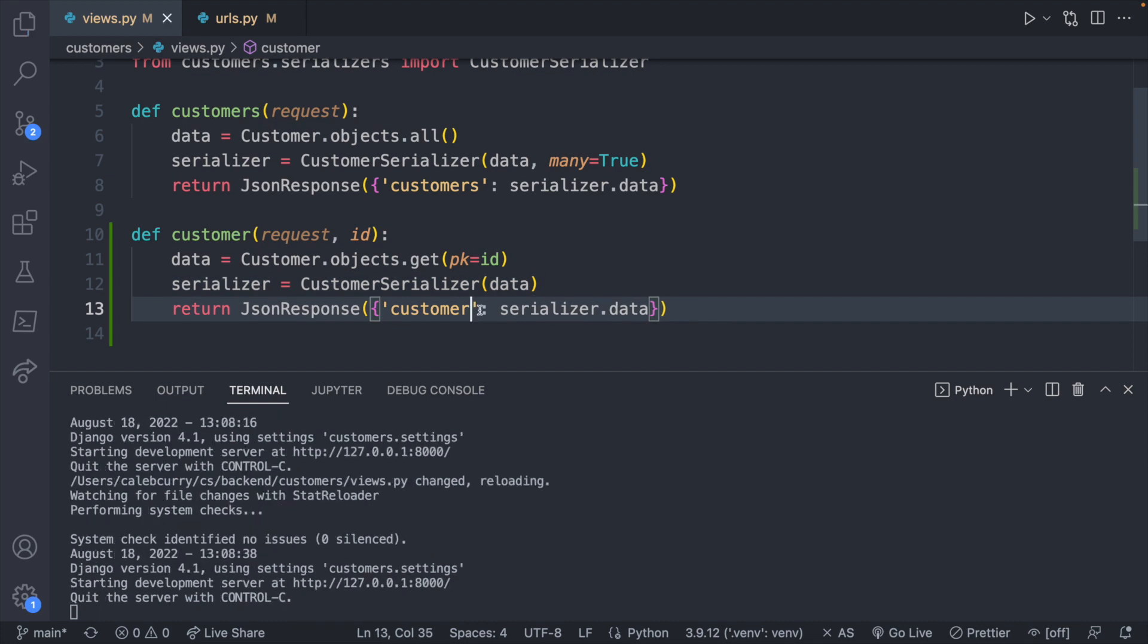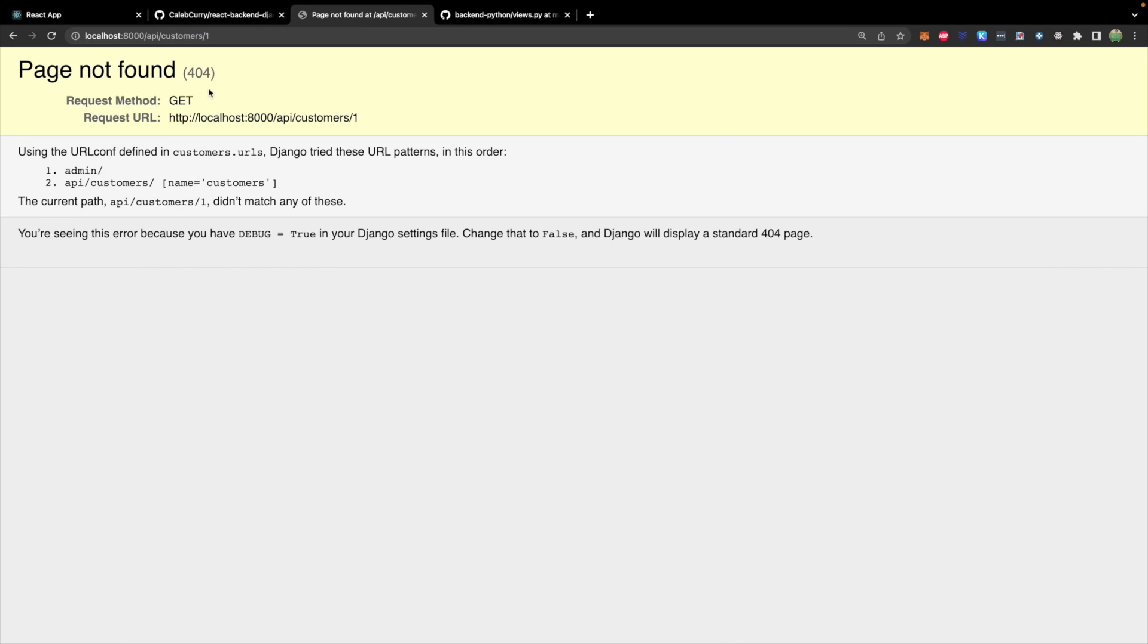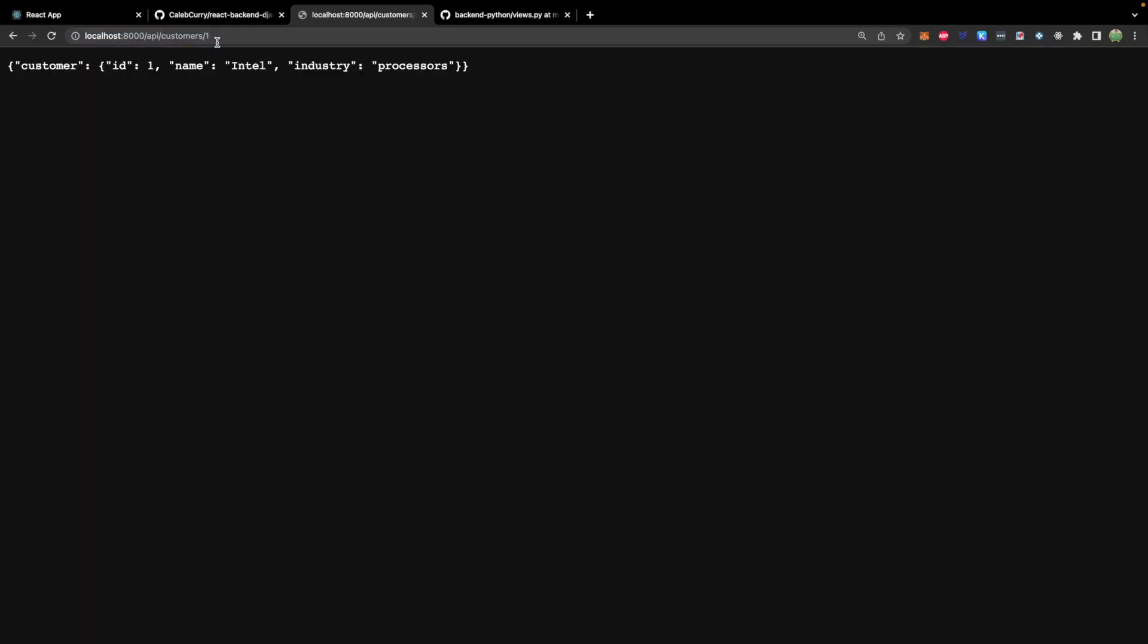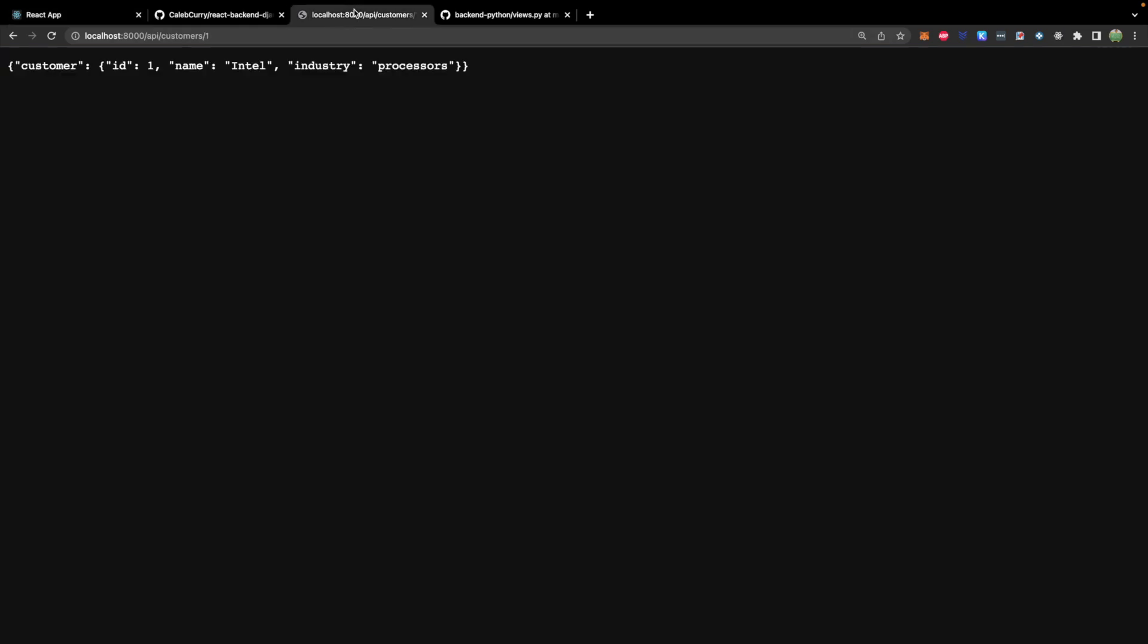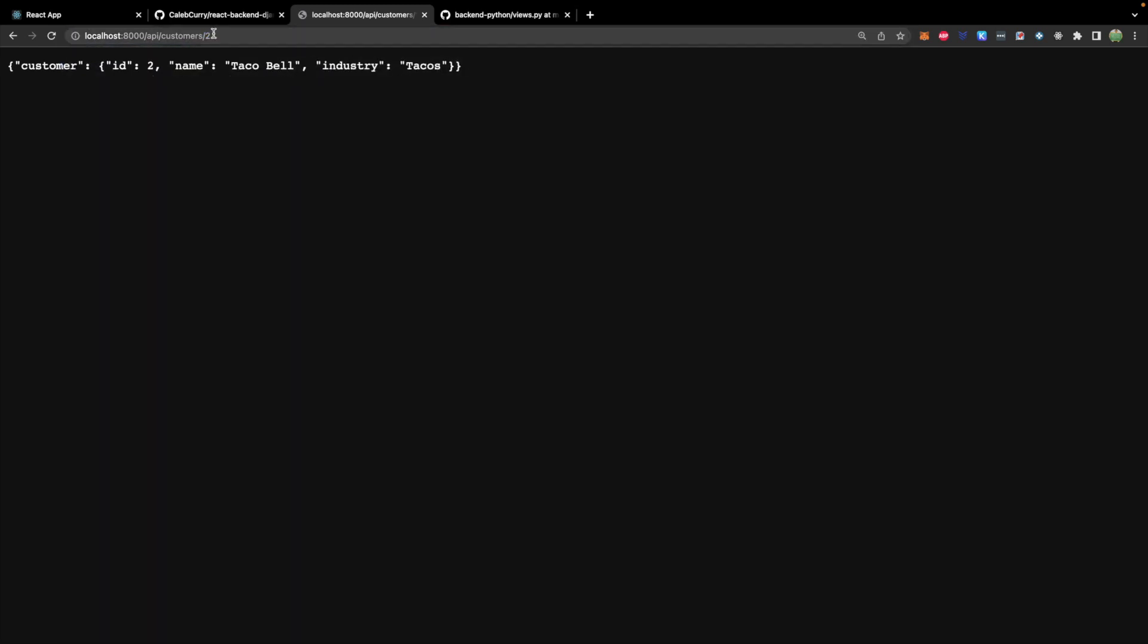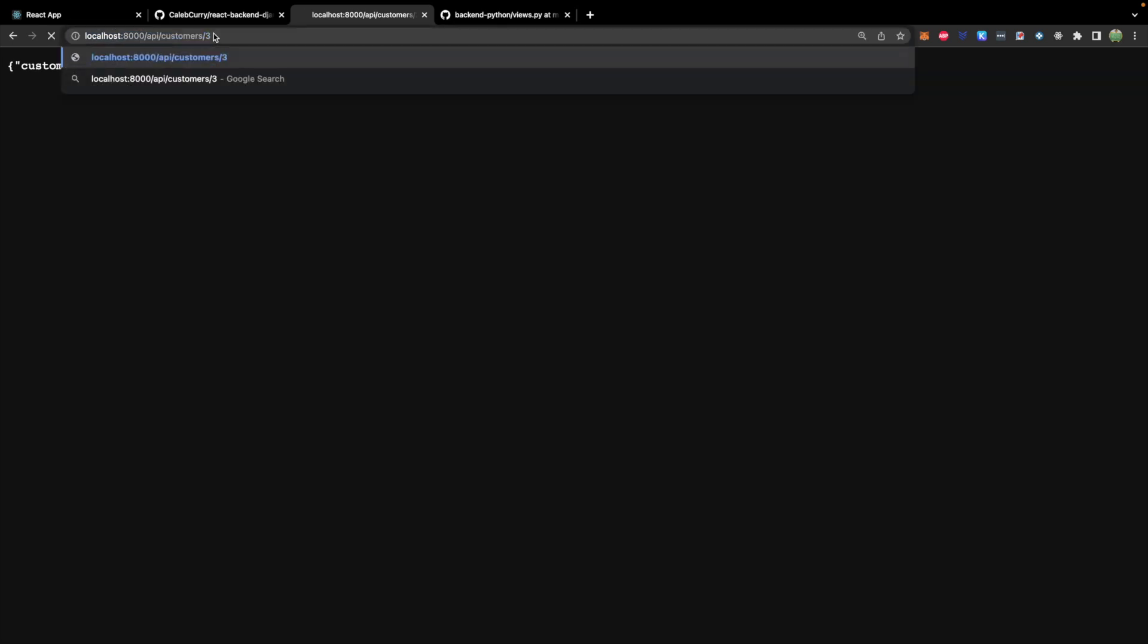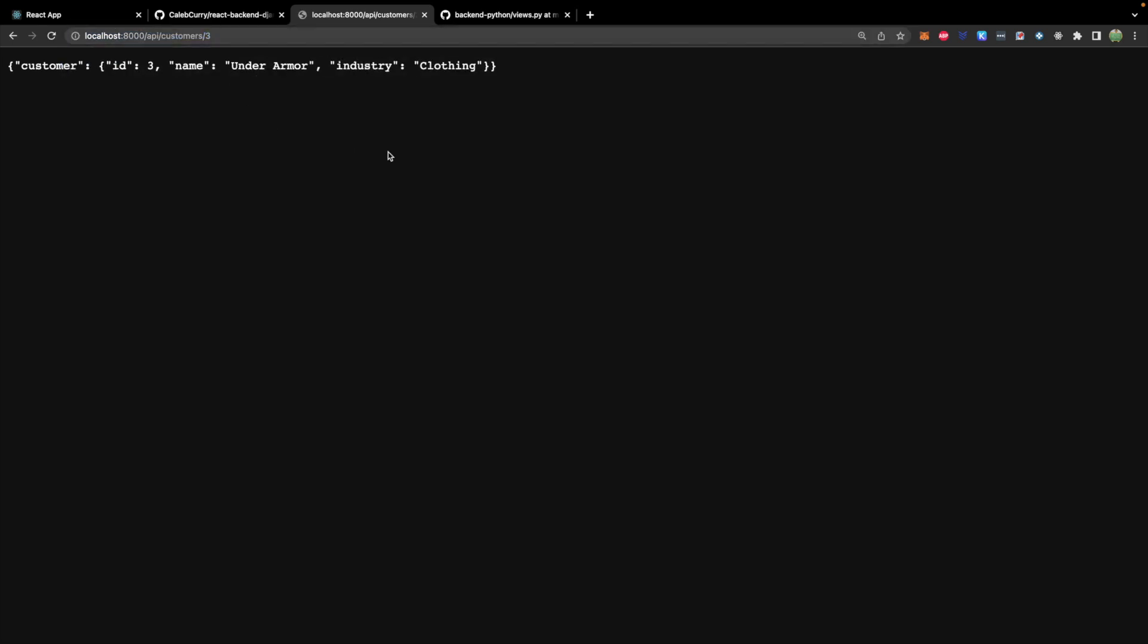All right so there is our endpoint. At this point we should be able to refresh this page and we get the single customer. Another quick note if you haven't figured it out already. Django pages you're going to have to refresh whereas the React will automatically refresh for you. So this is a single customer. Now we can make a request to this endpoint substituting in some value whatever we want on the front end.